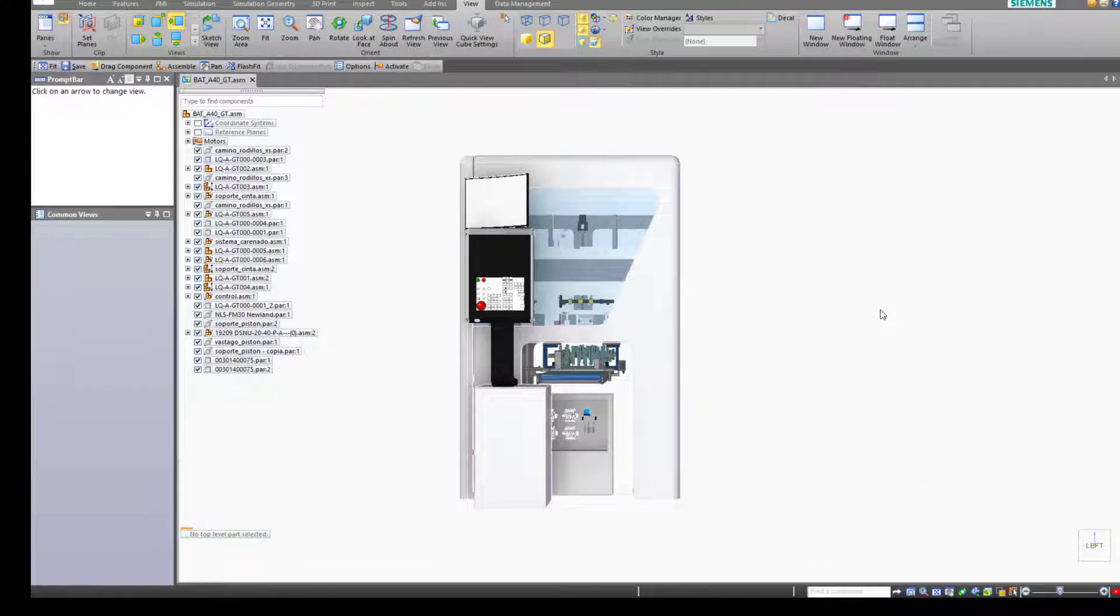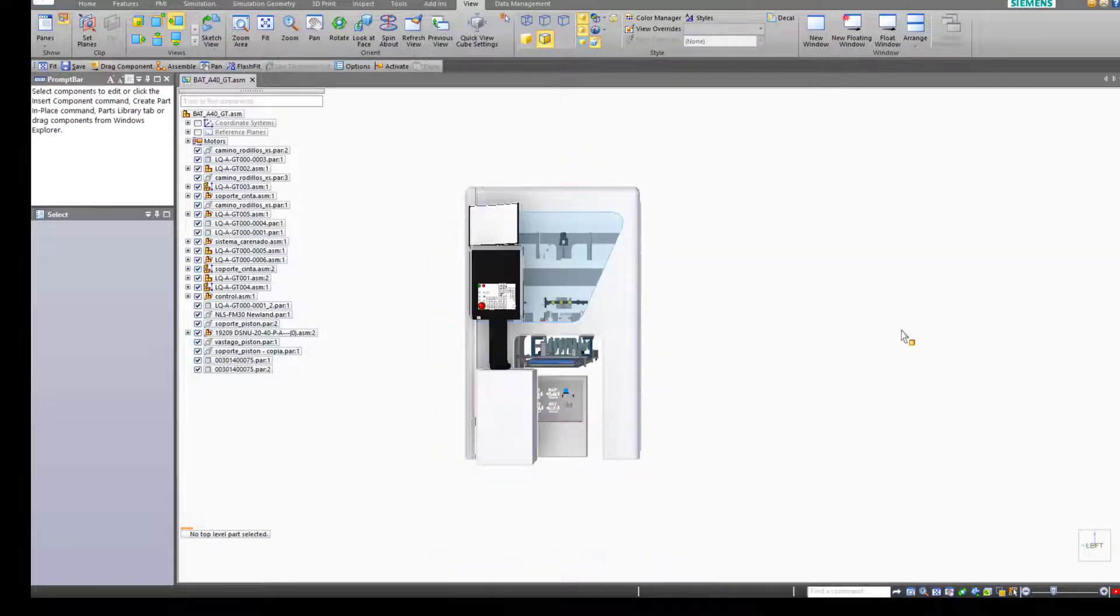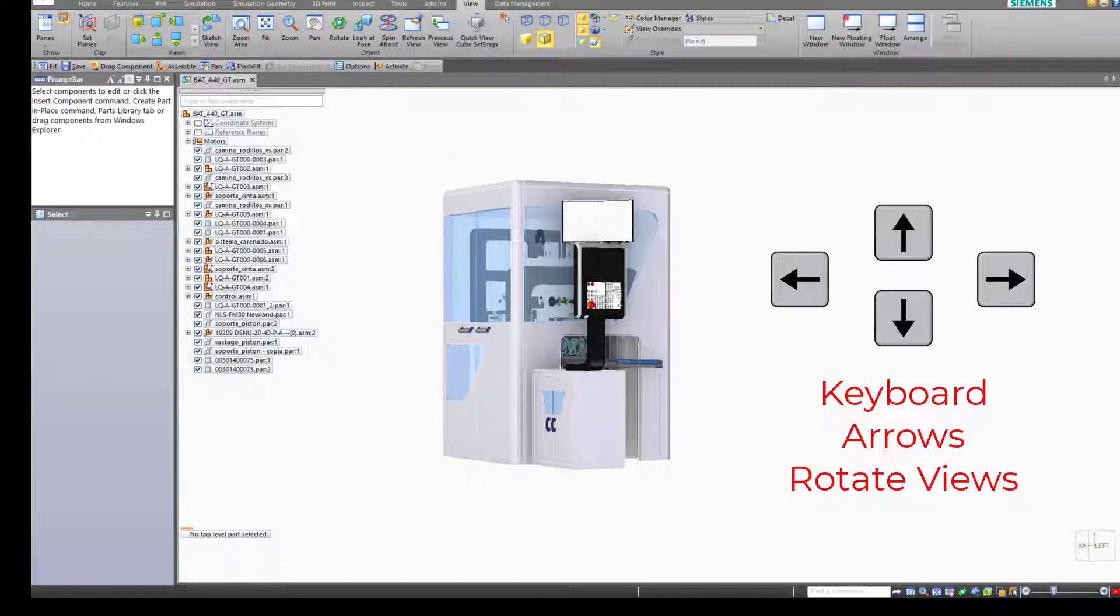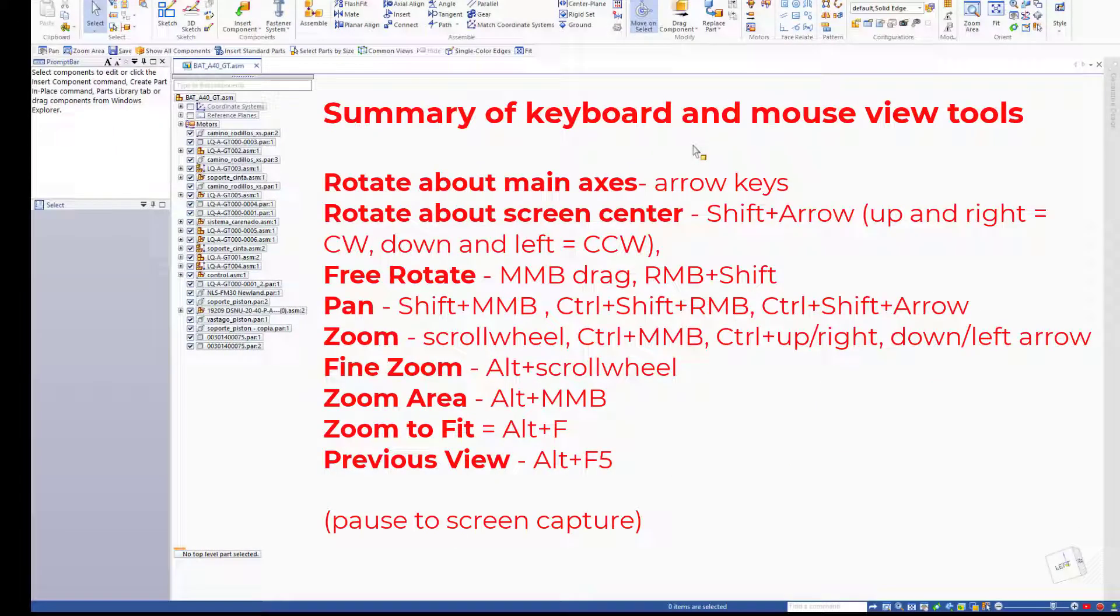Another one that you may want to know is the keyboard shortcut Alt F5 for previous view. Also the keyboard will allow you to rotate the view. Here's a summary of all the mouse and keyboard shortcut tools. Pause the video and screen capture this to keep it handy.